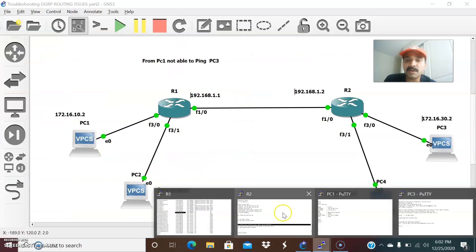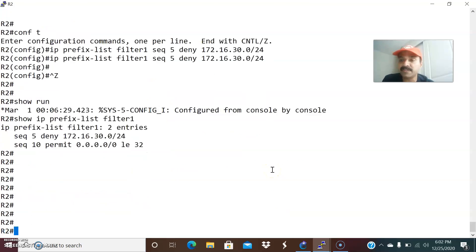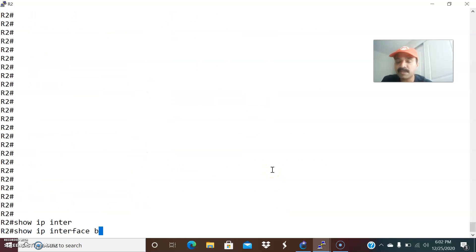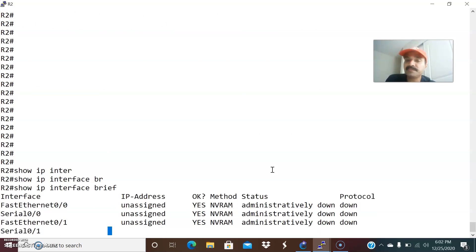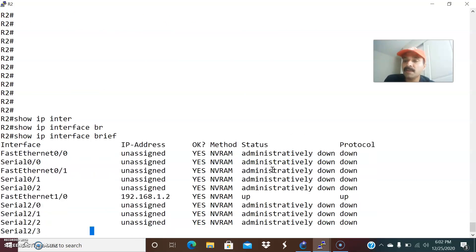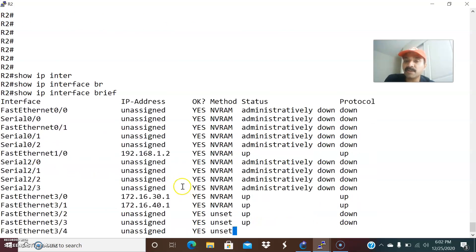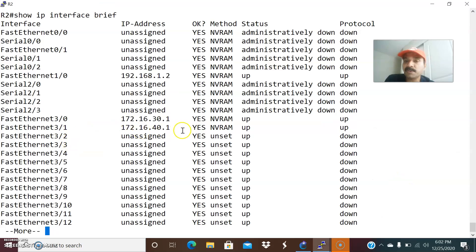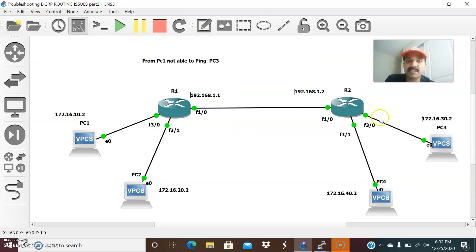Similarly, let us go to R2 and check the directly connected interfaces using 'show IP interface brief'. These are the directly connected interfaces — all interfaces are up. It is 1.2 on the serial side, and FastEthernet interfaces have 40.2 and 30.2, which are the PC3 and PC4 gateways configured on interfaces fa0/0 and fa0/1.